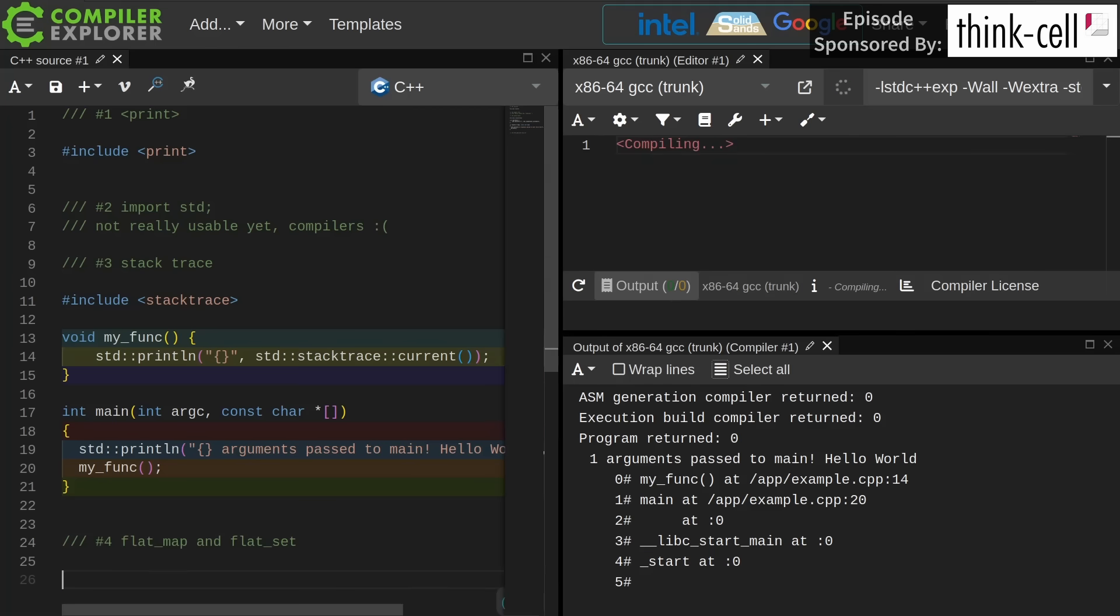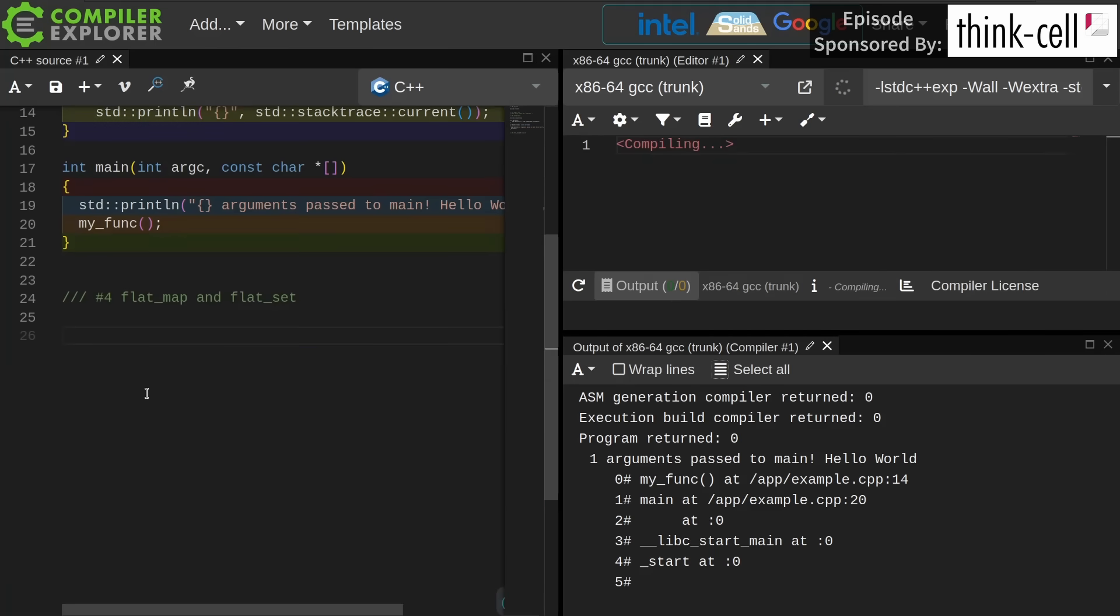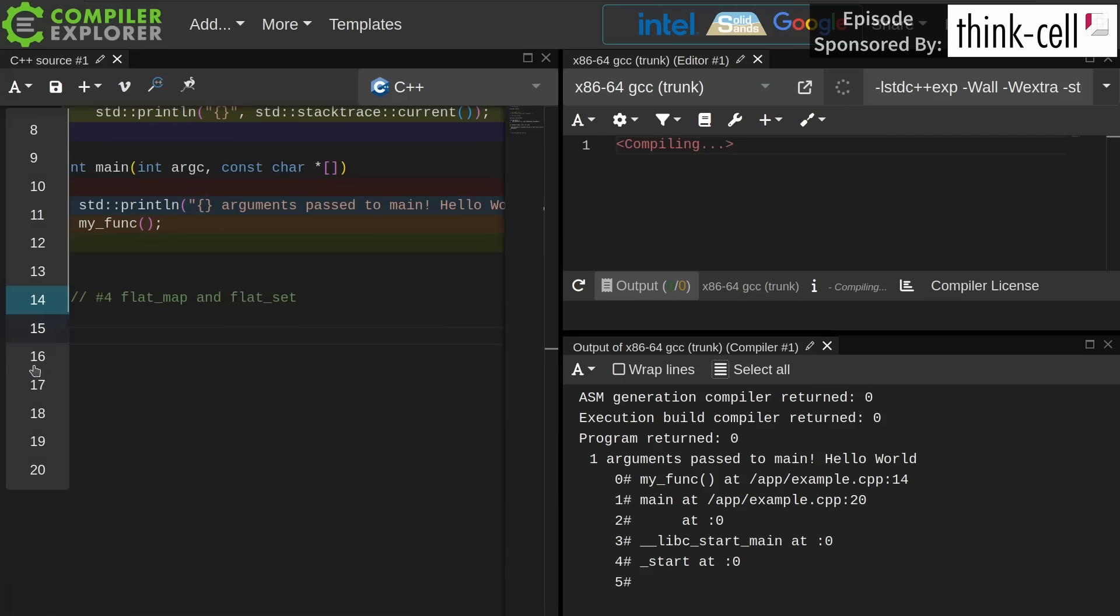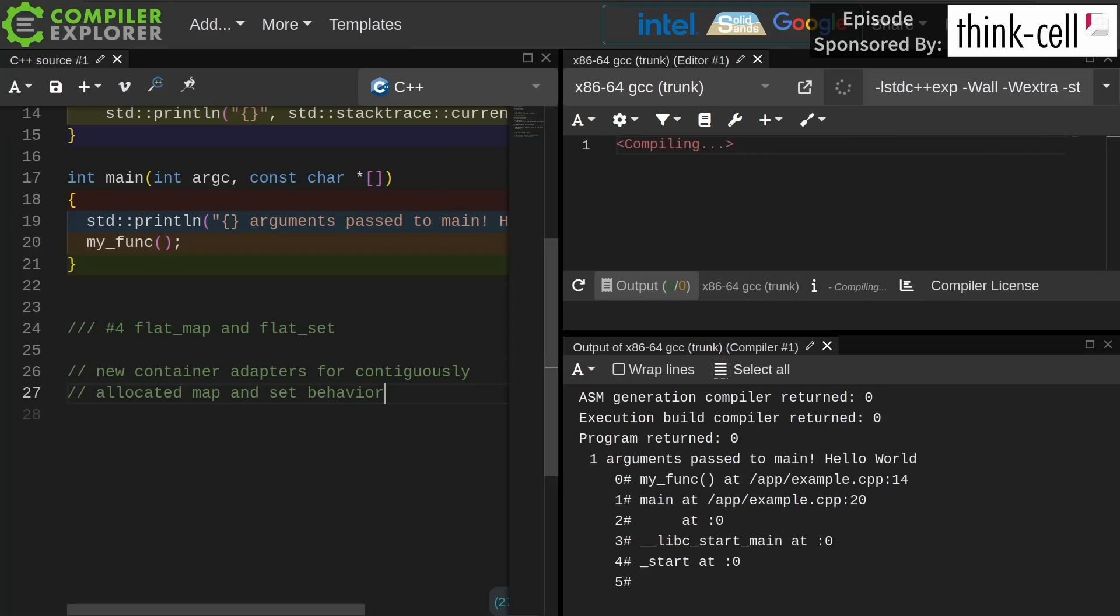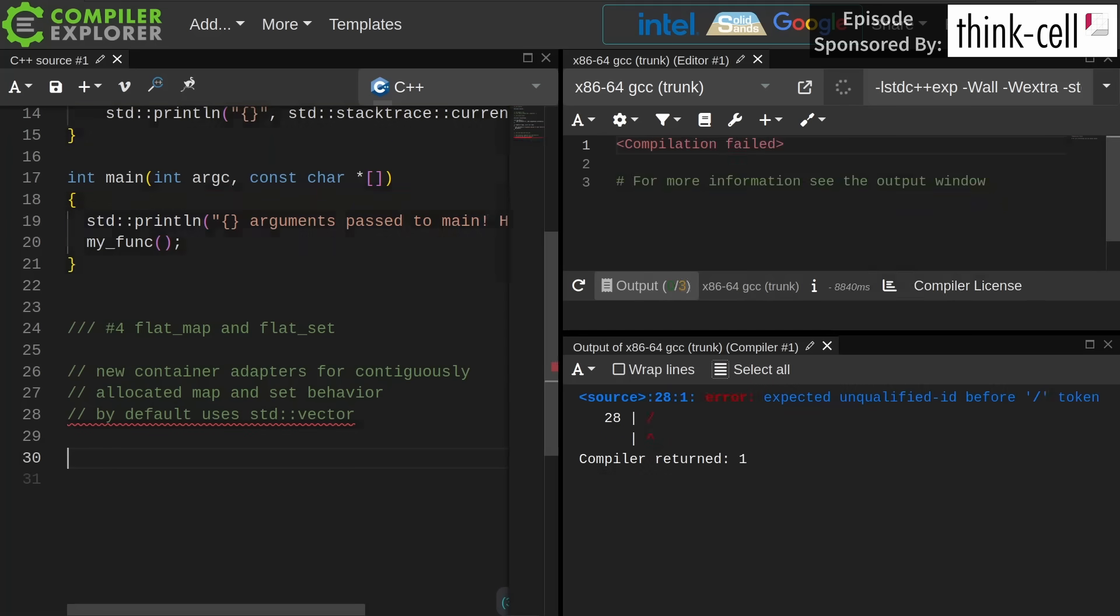Number four is flat map and flat set. I really want to be more excited about these. This is something that I've written many times before and have shown examples of on this channel, having a vector or something underlying flat map and flat set. My main complaint, and the reason I'm not as excited about it as I would like to be,